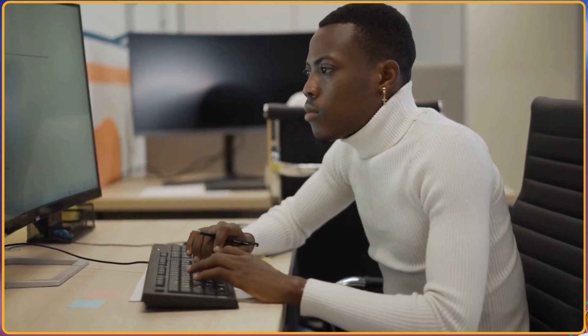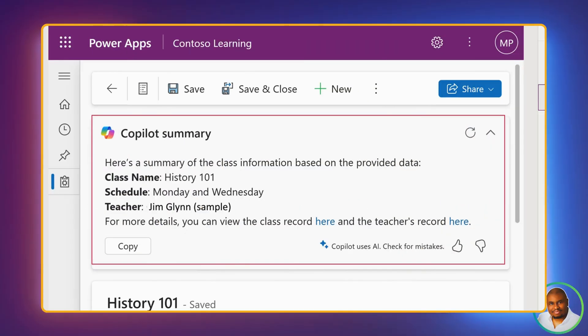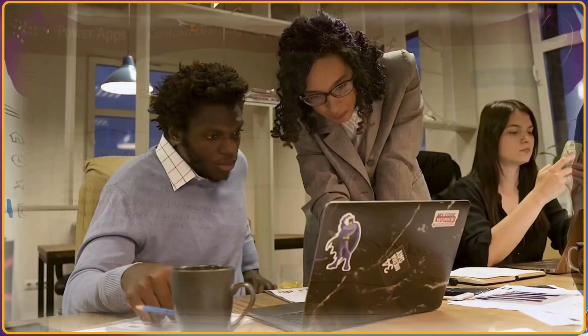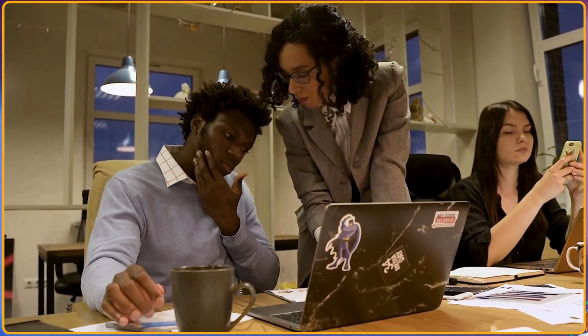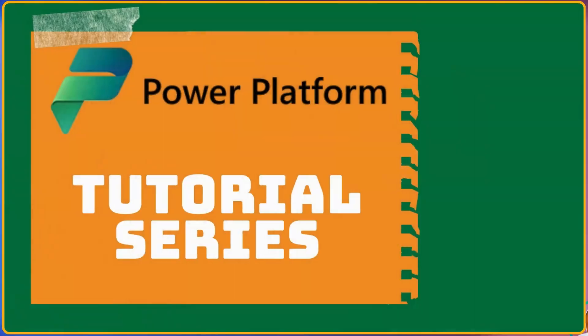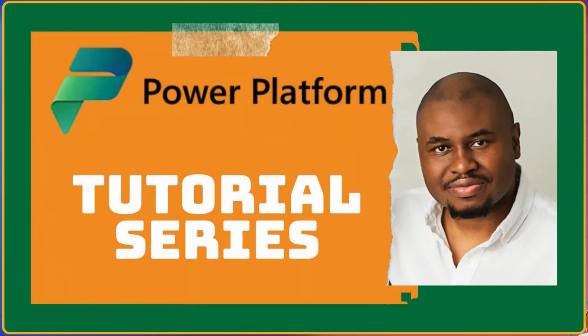Imagine if you can instantly summarize the most important details right at the top of your form. Well, today we are going to show you how to do just that. Hi there, I'm Diani and welcome back to our Power Platform tutorial series.